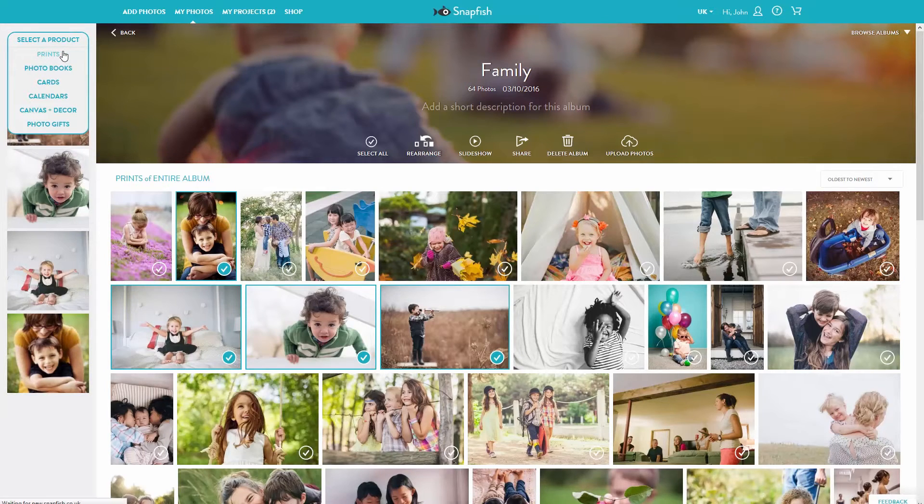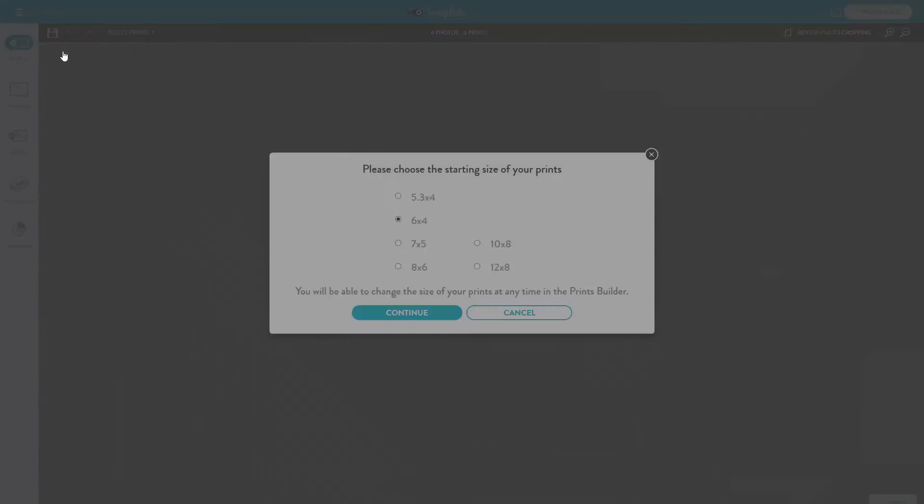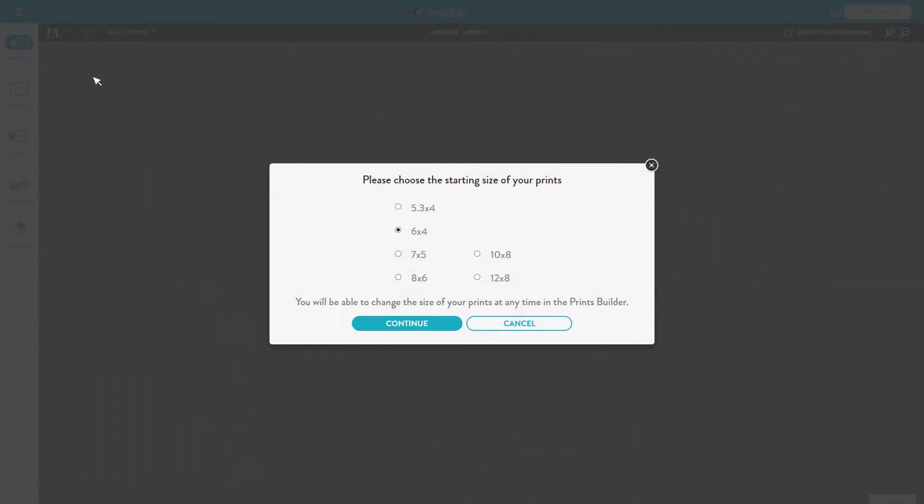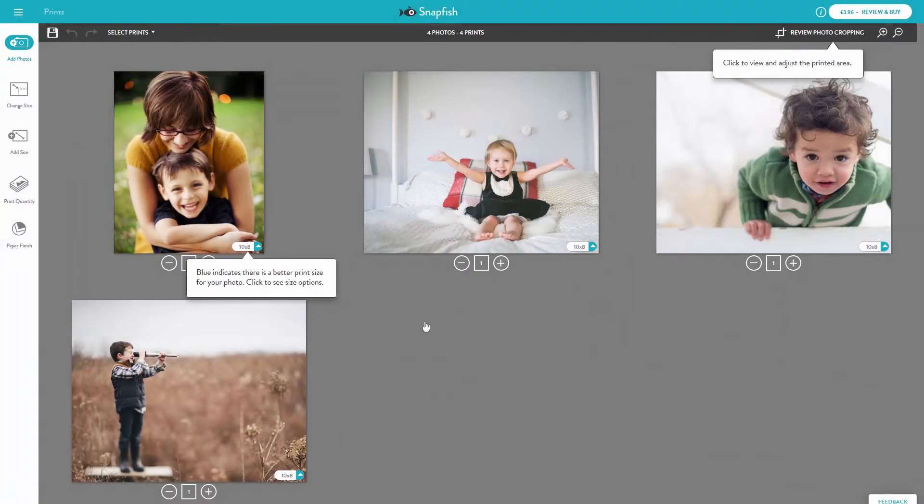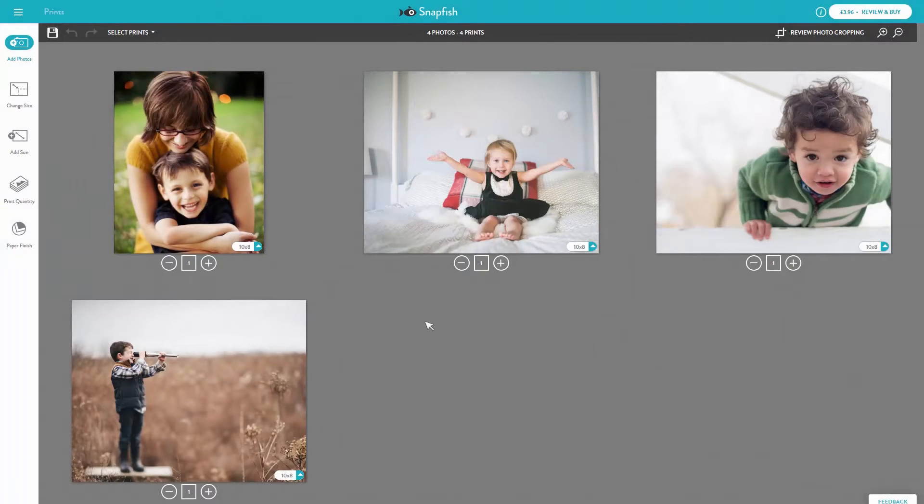Select the size of prints you would like to order. If you want a mix of sizes then keep watching. In the left-hand navigation you'll find the following options.